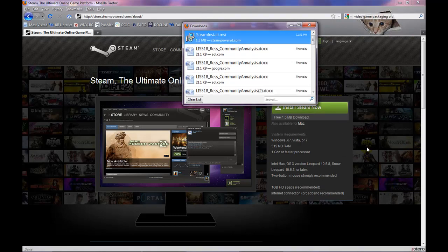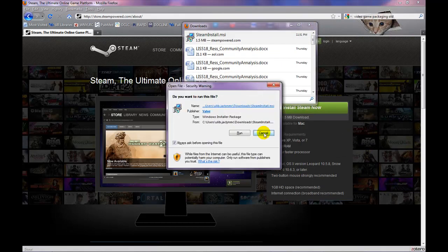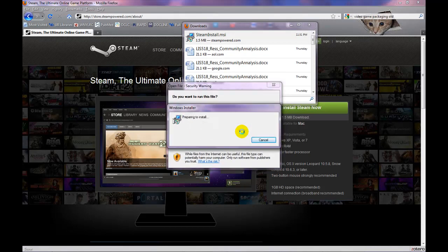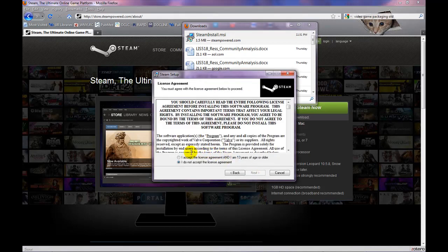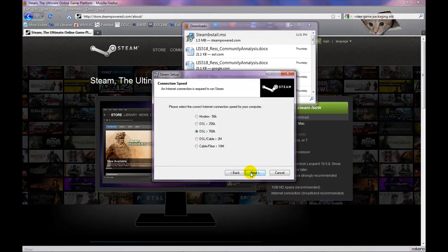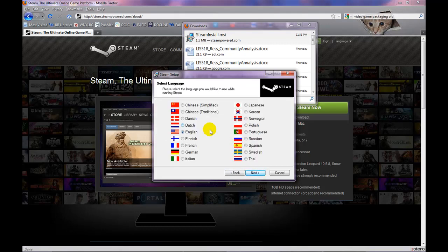Steaminstall.msi will download and another box will pop up asking if you would like to run the file. Select Run and then click on Next. Choose I Accept and select Next again. Now choose the speed of your connection and click on Next.